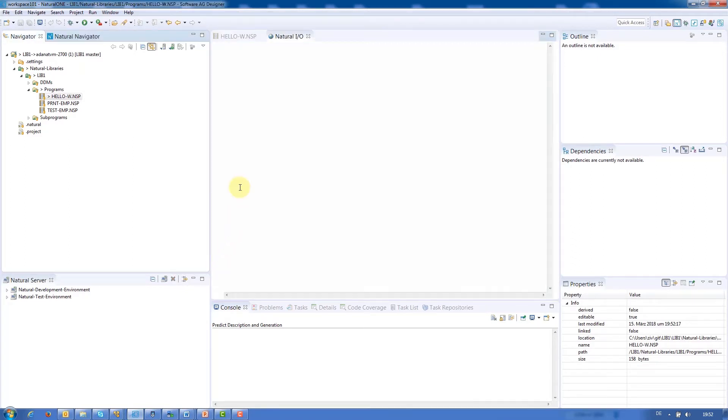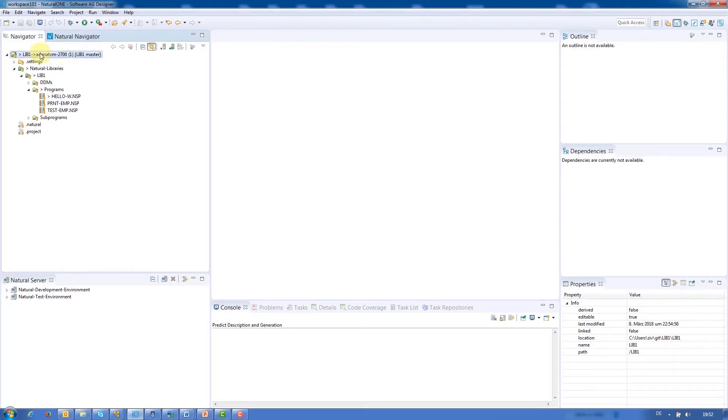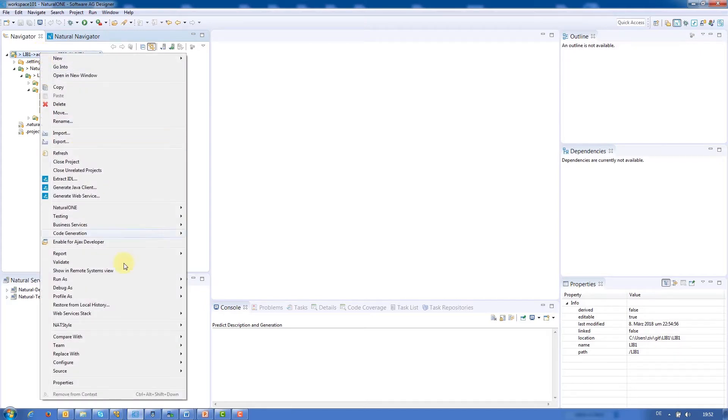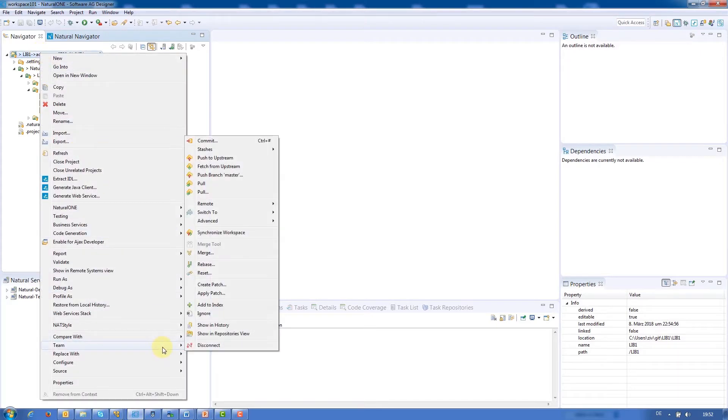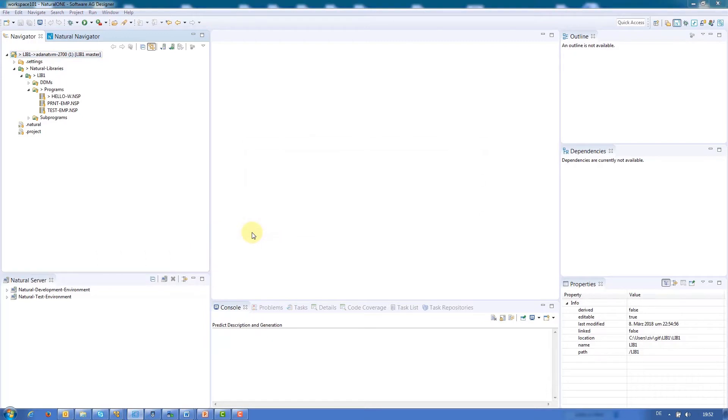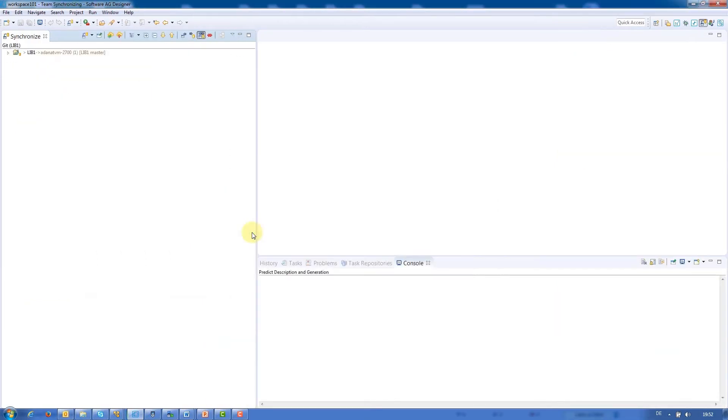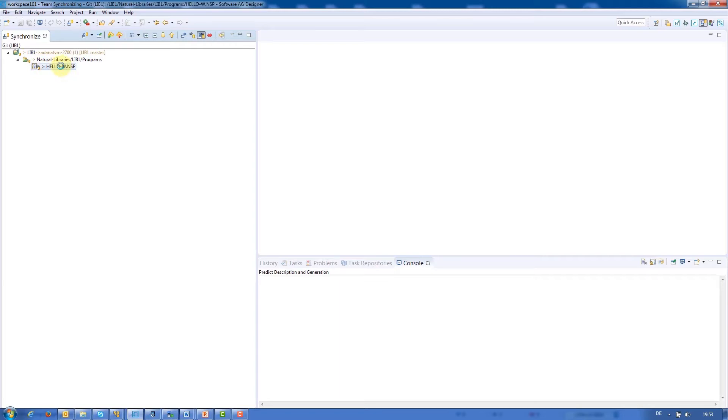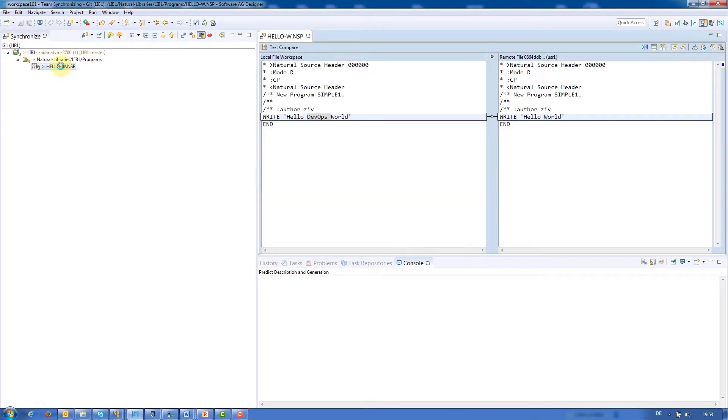Now we need to synchronize the workspace with the repository. We'll navigate to Synchronize workspace over Team in the context menu. This opens the Synchronize perspective, which displays our changes, including the Hello World program. Double-clicking will compare the source with the repository, and we can see the message we modified.